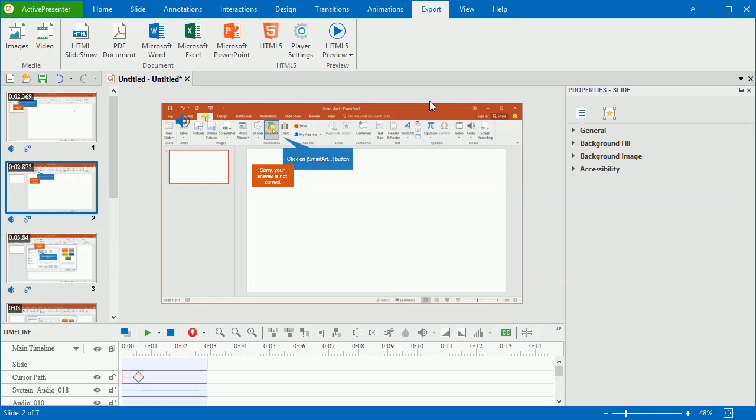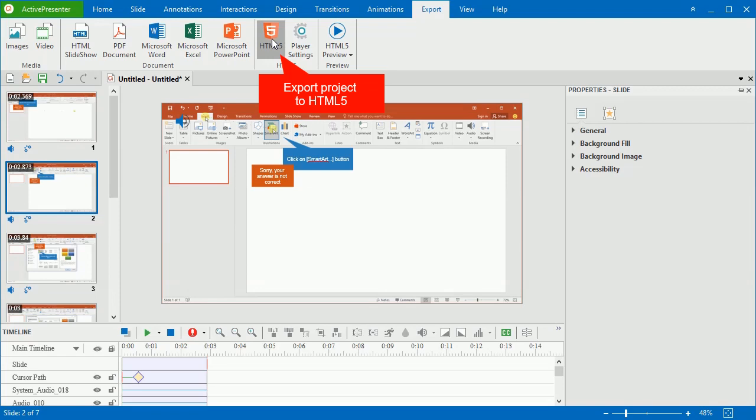Finally, export the project to HTML5 when you are done with the editing. It's the ultimate output for the simulation that requires user interactions.